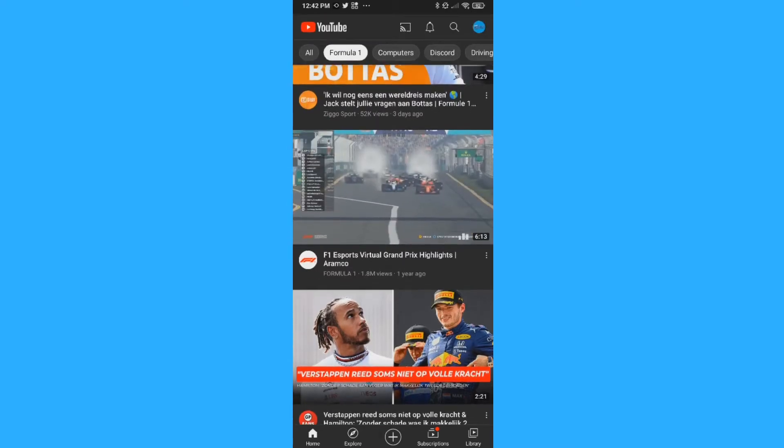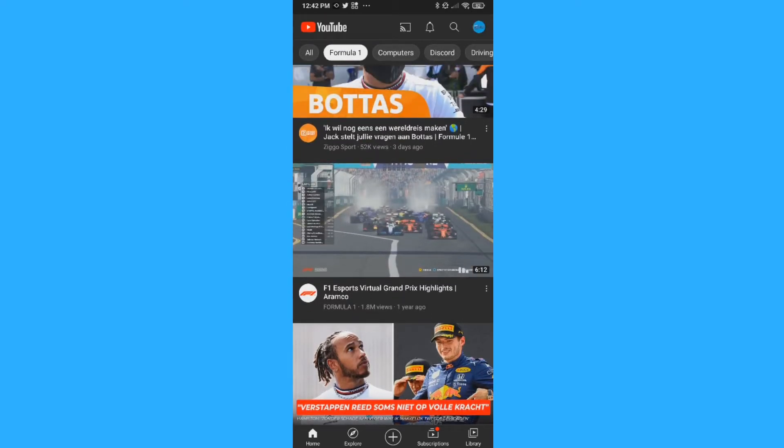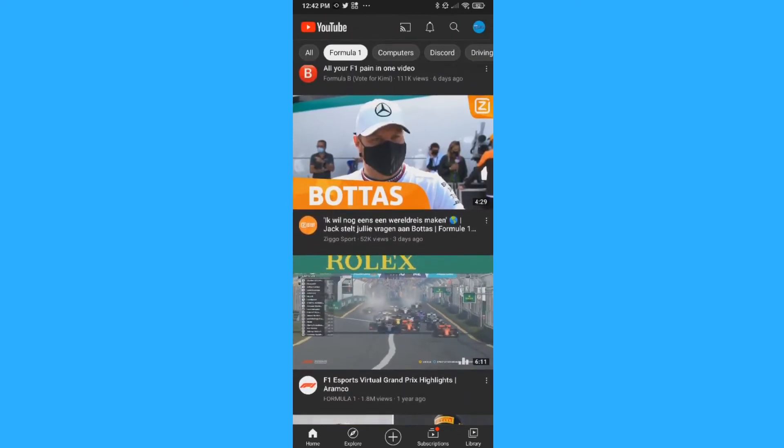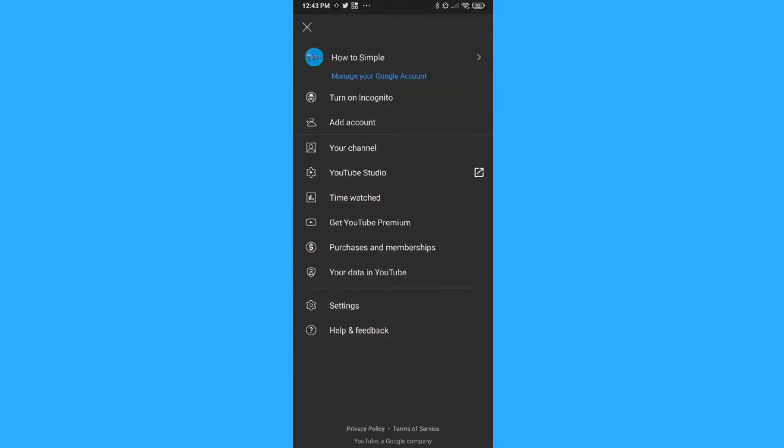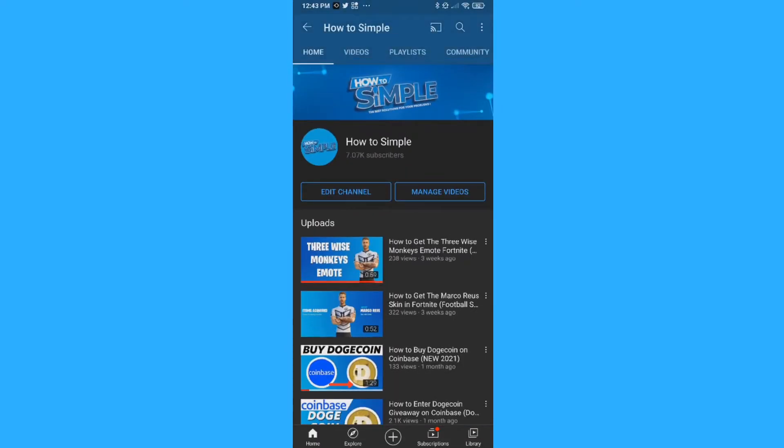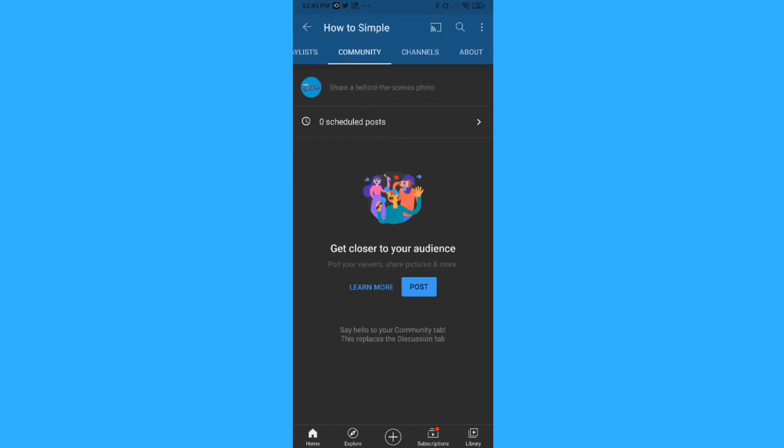Go to the YouTube app first of all. Then hit your profile picture at the top right and then go to your channel right here. Then your channel comes up and you want to go to community.